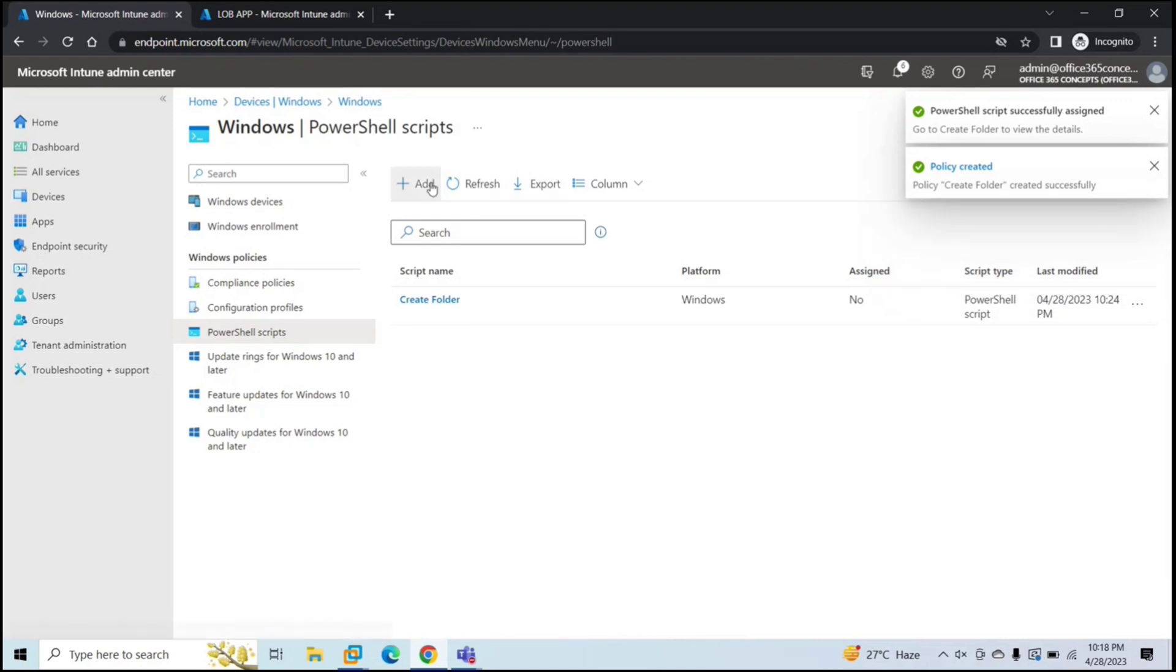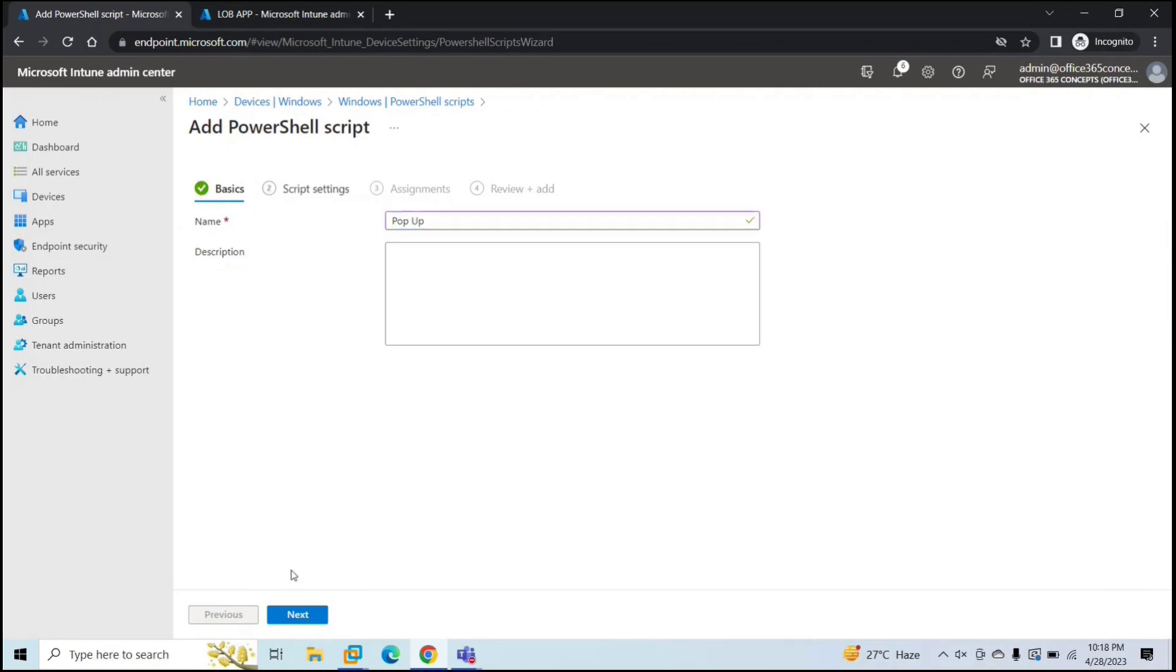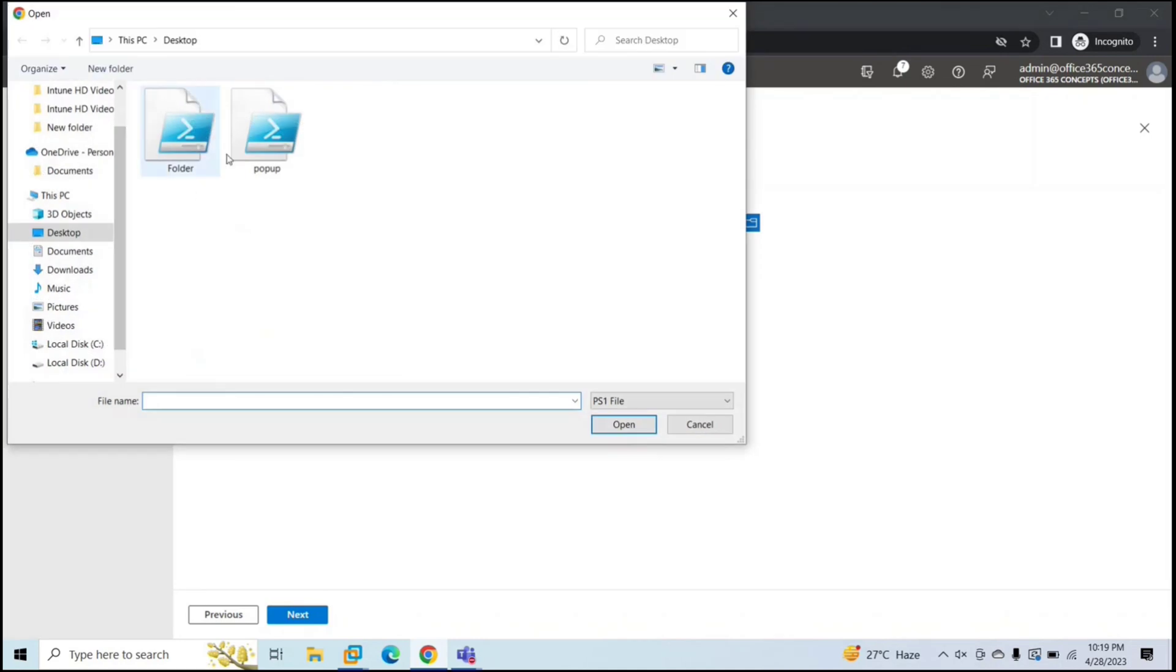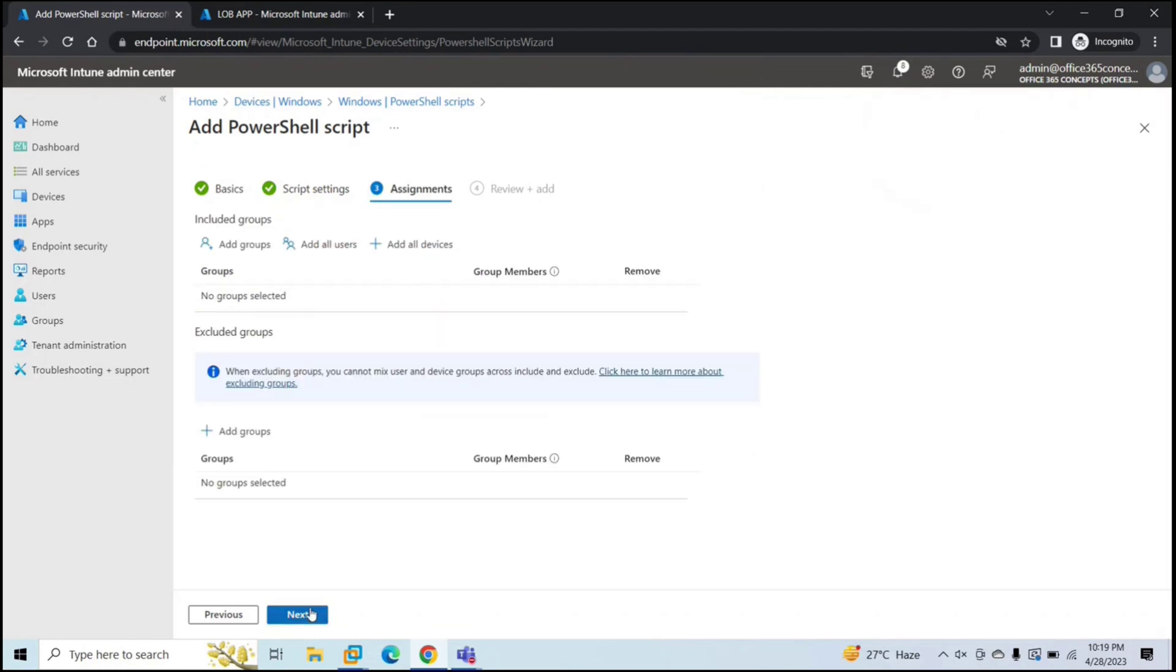Let's create one more script here. And the other one is pop up. Click next. Let's upload this script. Pop up. And I want to run this script with logged on credentials. Click yes. Go next.